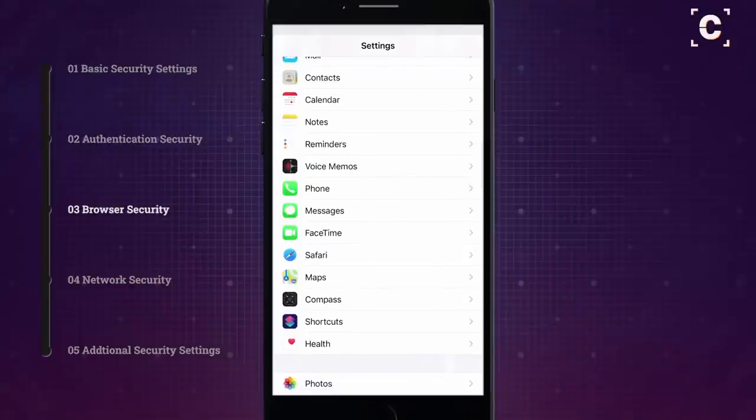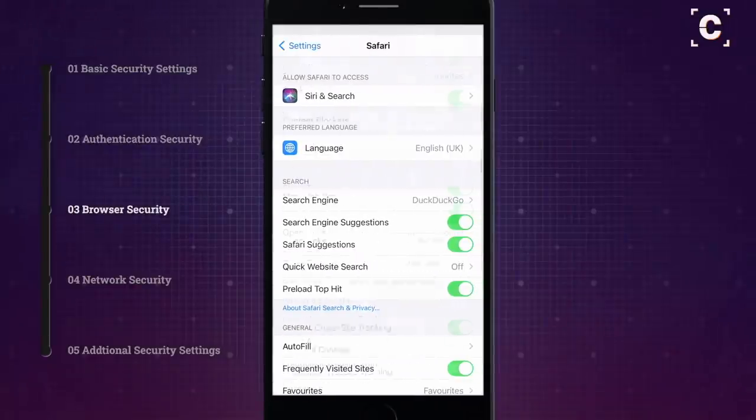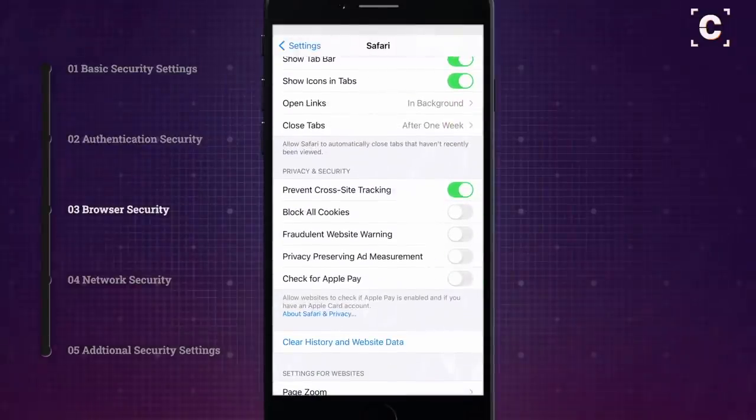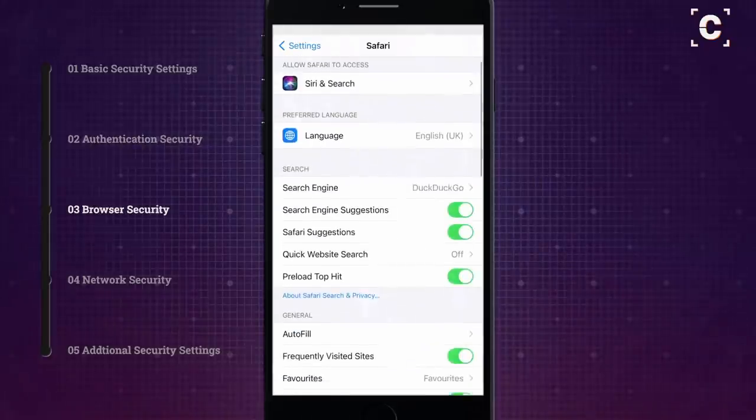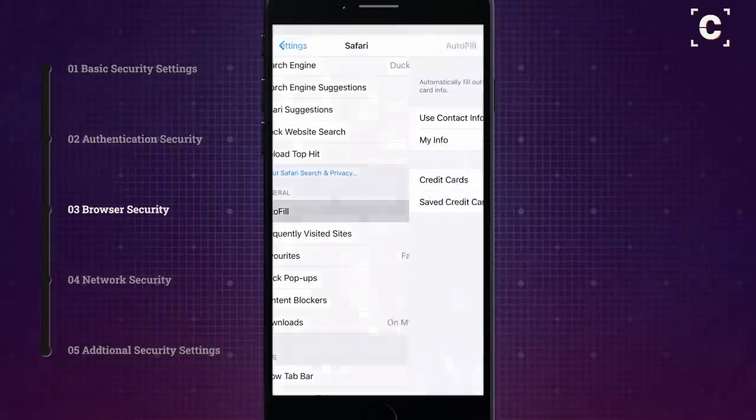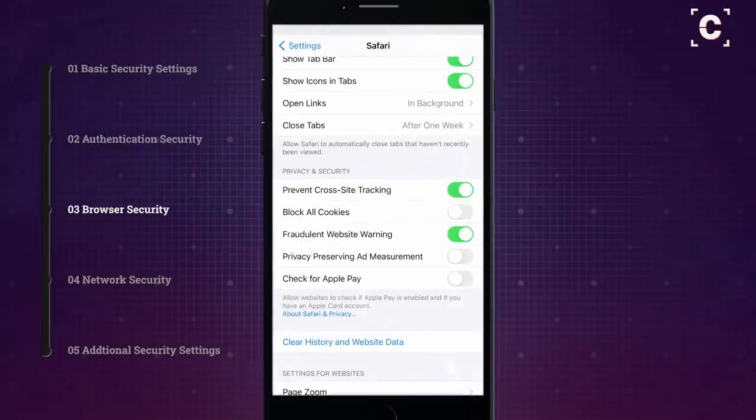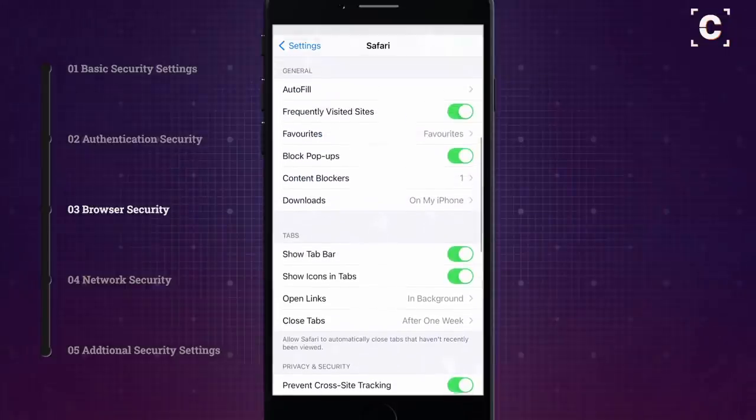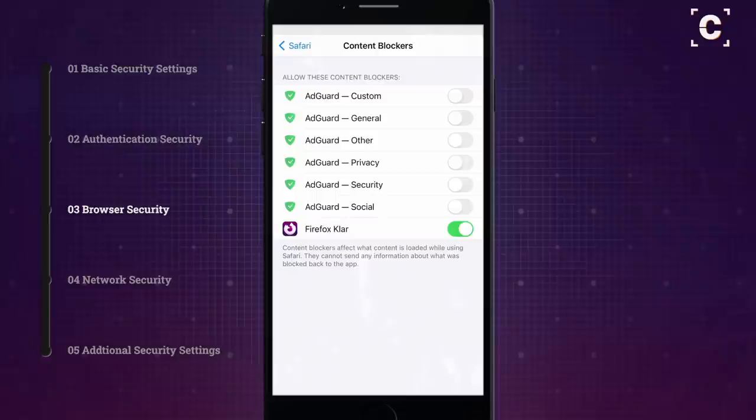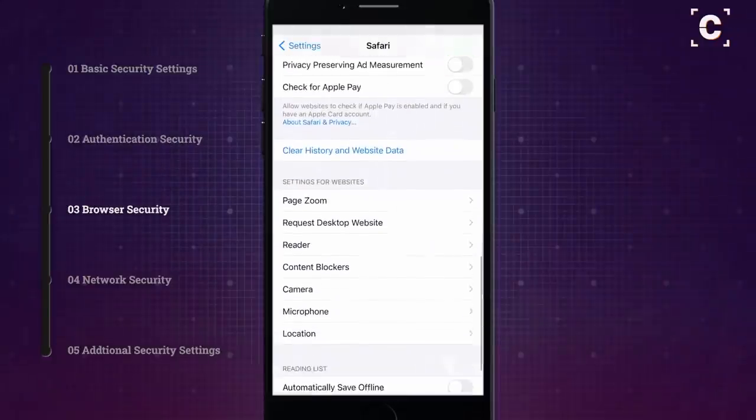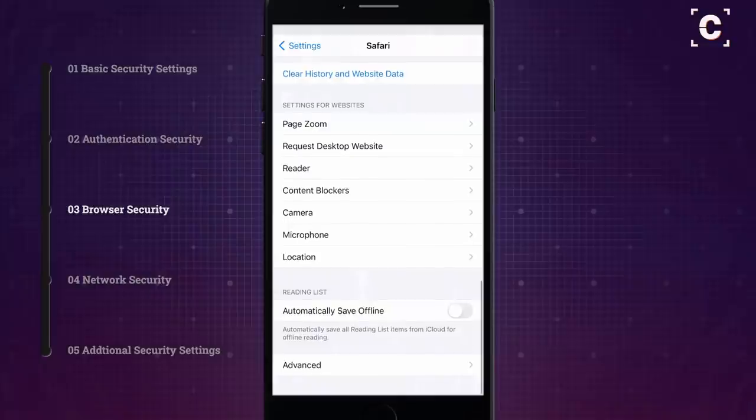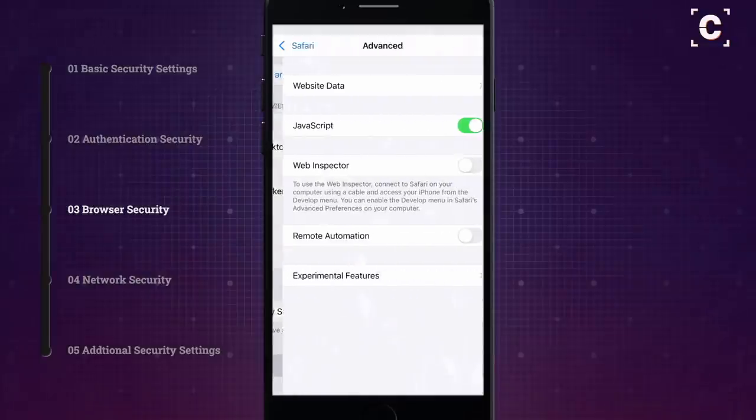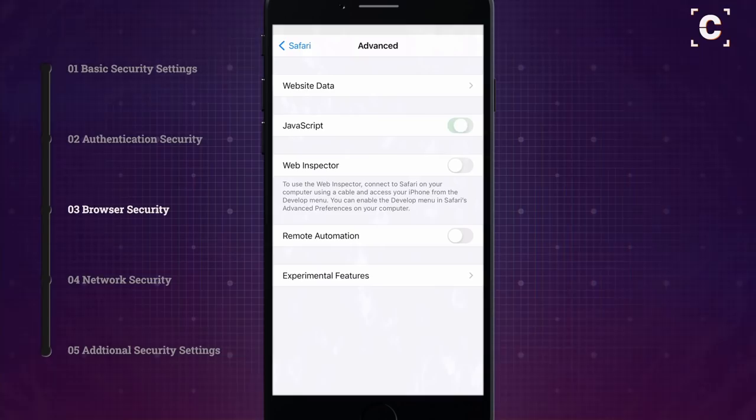Some basic safari settings include enabling the fraud warning, disabling autofill of contact info and credit cards, and preventing cross-site tracking. You could also download an ad blocker from the app store, iOS calls them content blockers. While other settings like blocking all cookies or even disabling JavaScript completely certainly would improve security significantly, it unfortunately would break most modern websites.